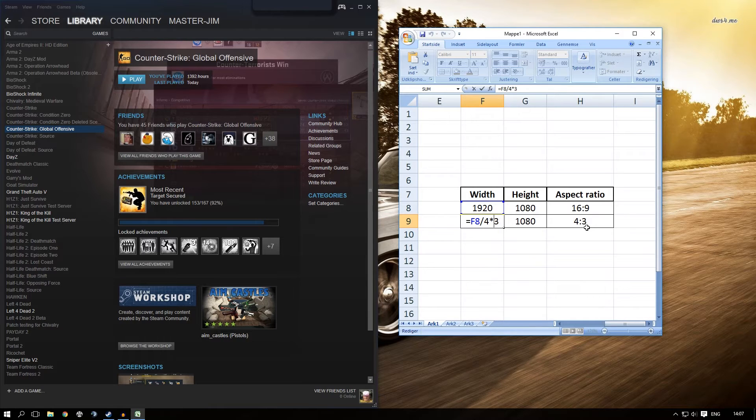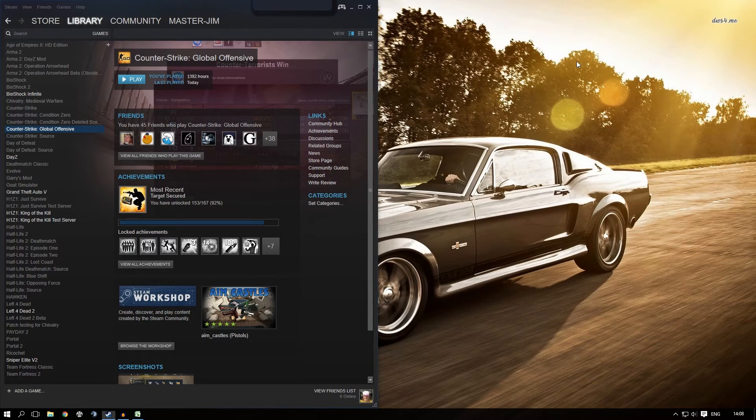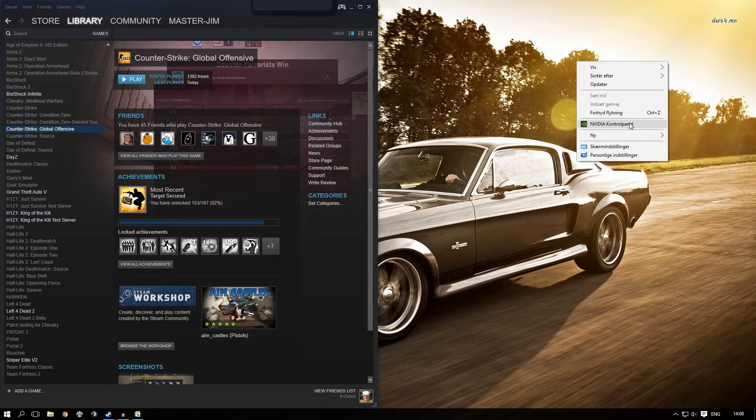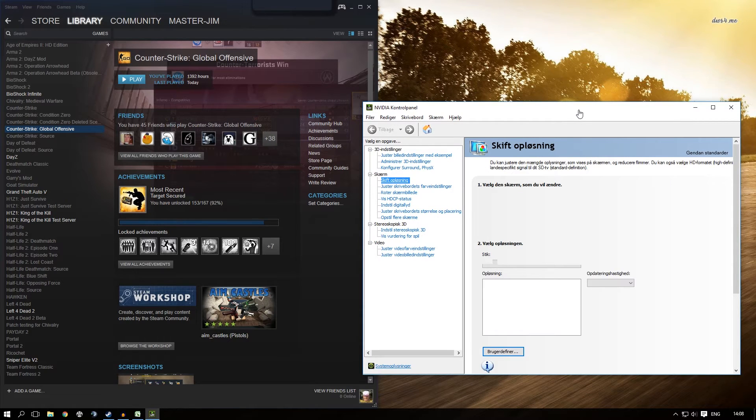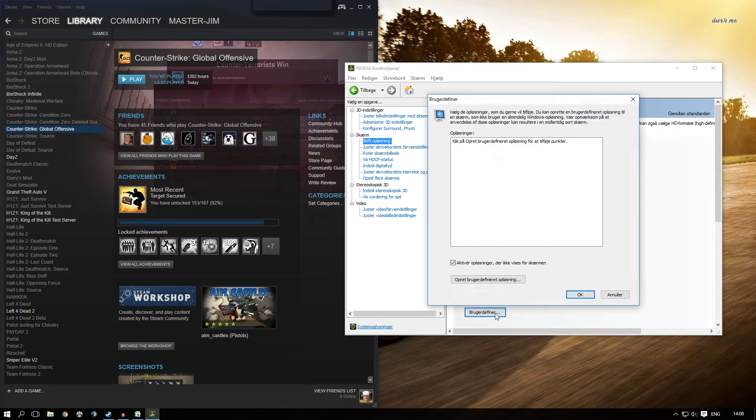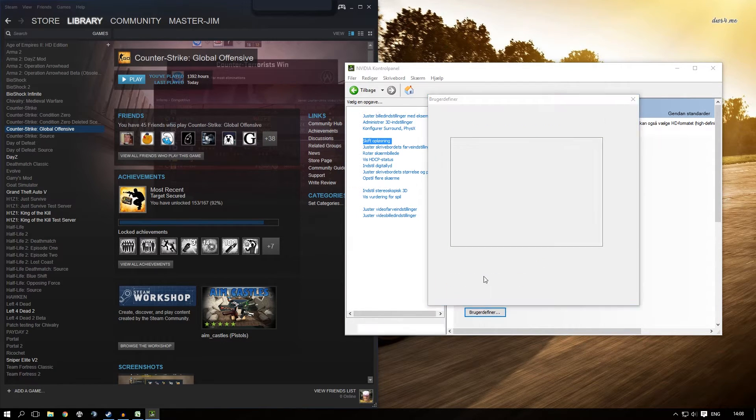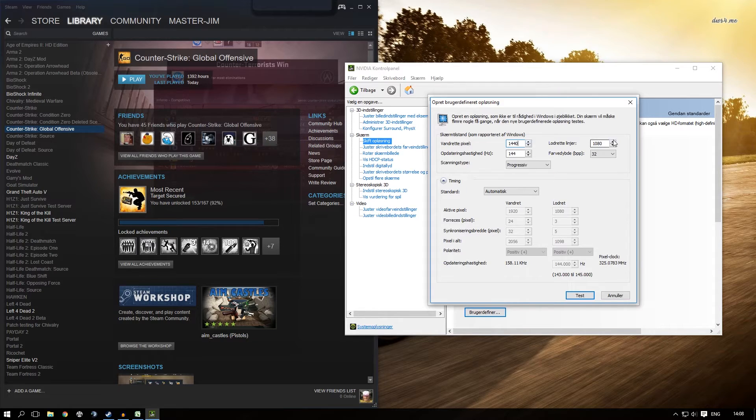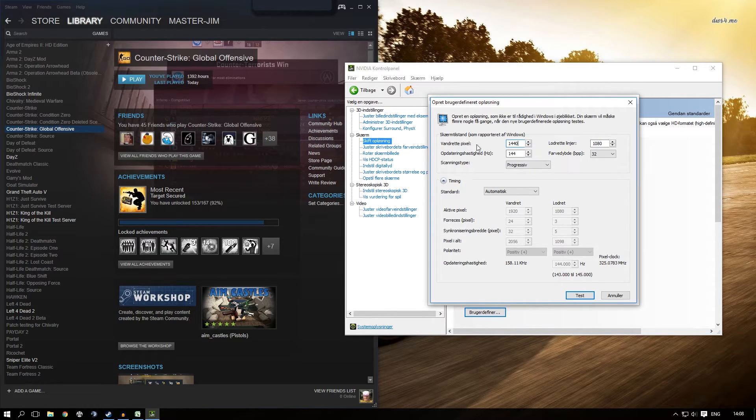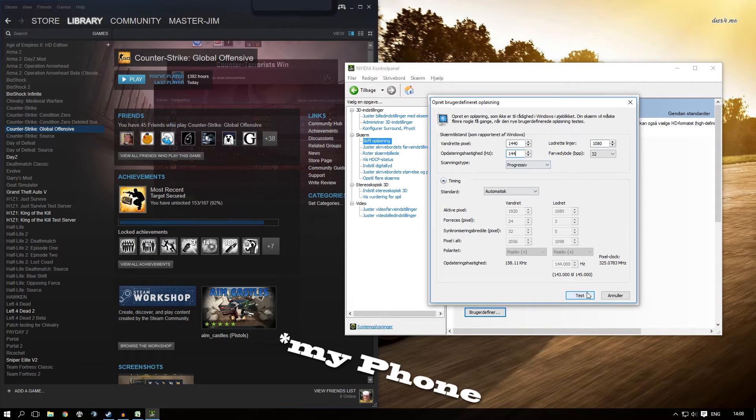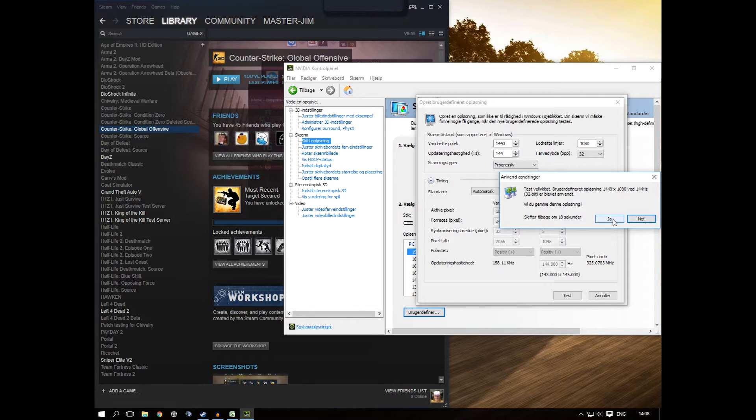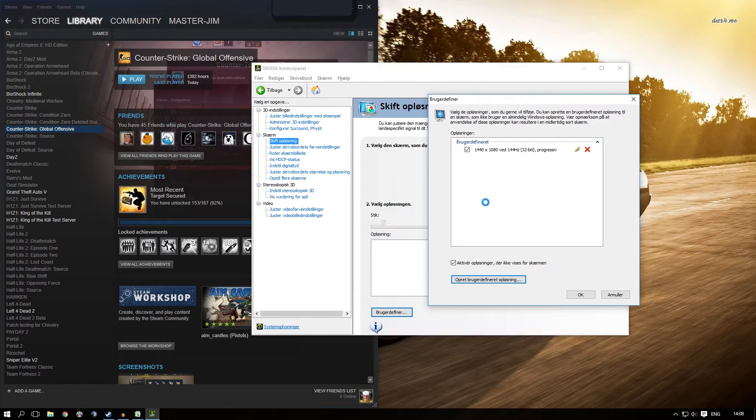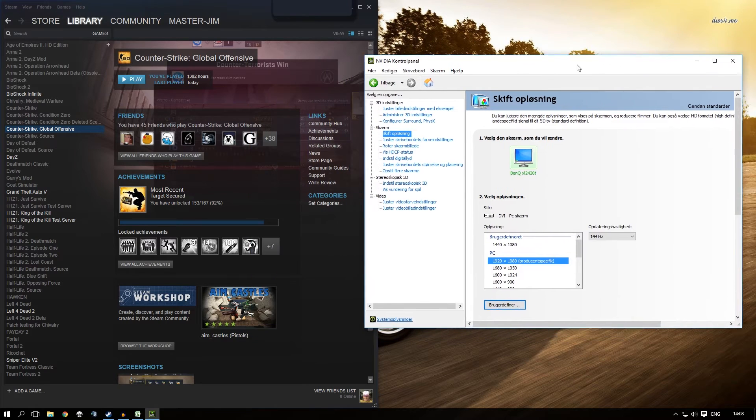Next, go into your graphics control panel. Mine is NVIDIA Control Panel. Go to Change Resolution, then Customize, and create a custom resolution. Enter the width we just calculated, 1440, and leave the height the same at 1080. I have a 144Hz monitor, so I'll leave that the same. Press Test, and as you can see, I get black bars, which is fine. Press OK, and now it's recognized.